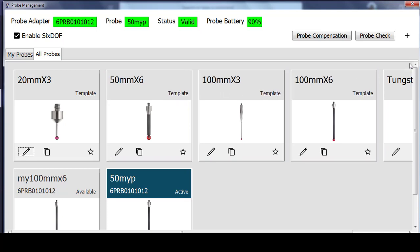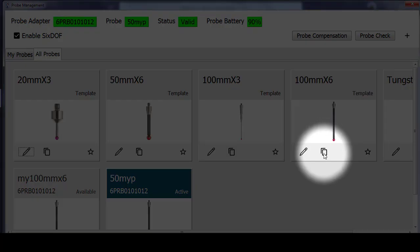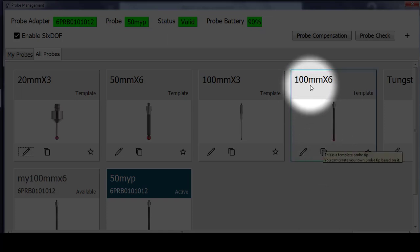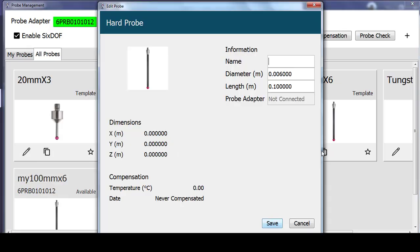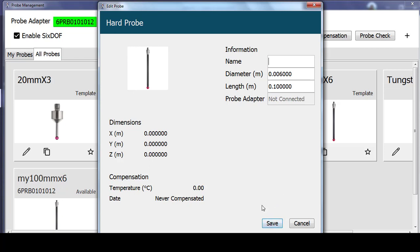So instead of selecting the plus sign here, I could have selected clone selected probe on the 100 mm by 6, and this would have prefilled the diameter and the length for the probe. I would give this probe my own name and select save, and that's a faster way of creating new probes that would be on my list.